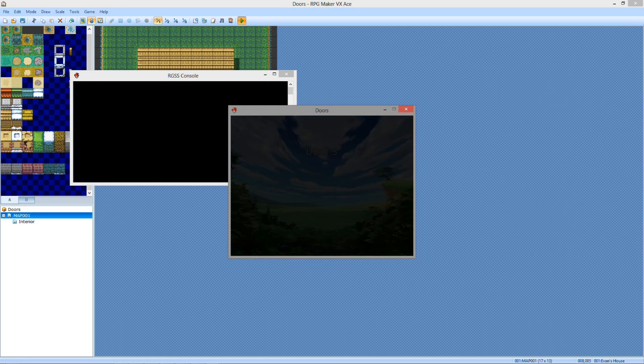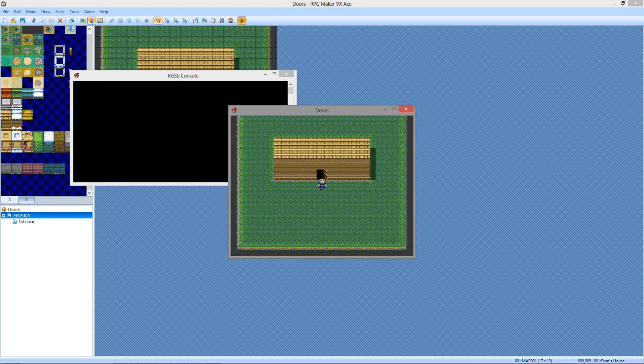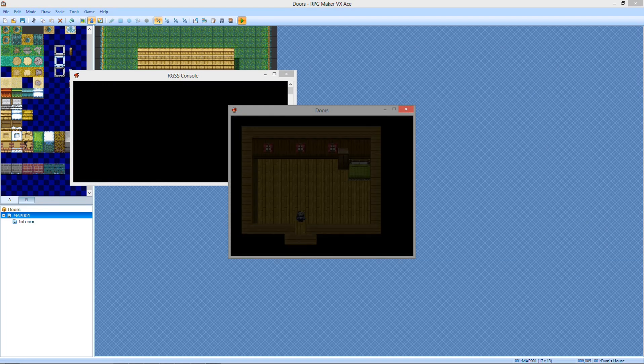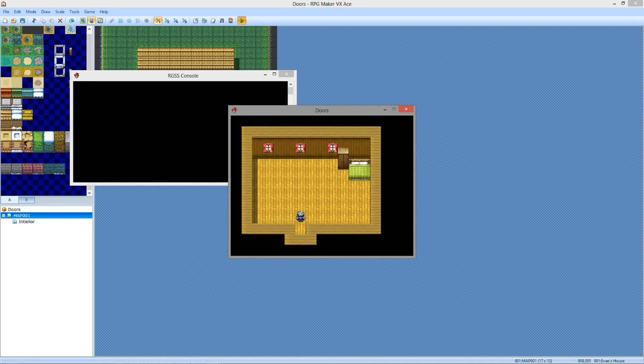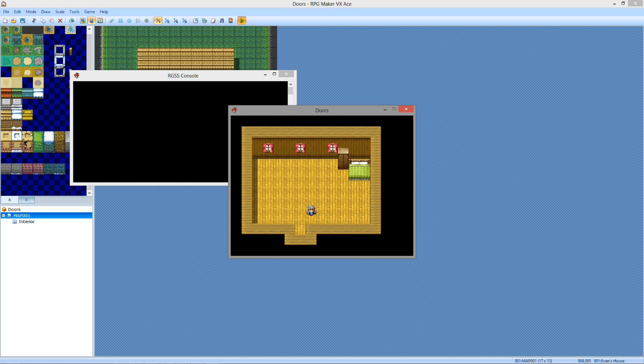Yeah, I just made a door. And you move maps. But you can't go back. So let's go ahead and fix that.